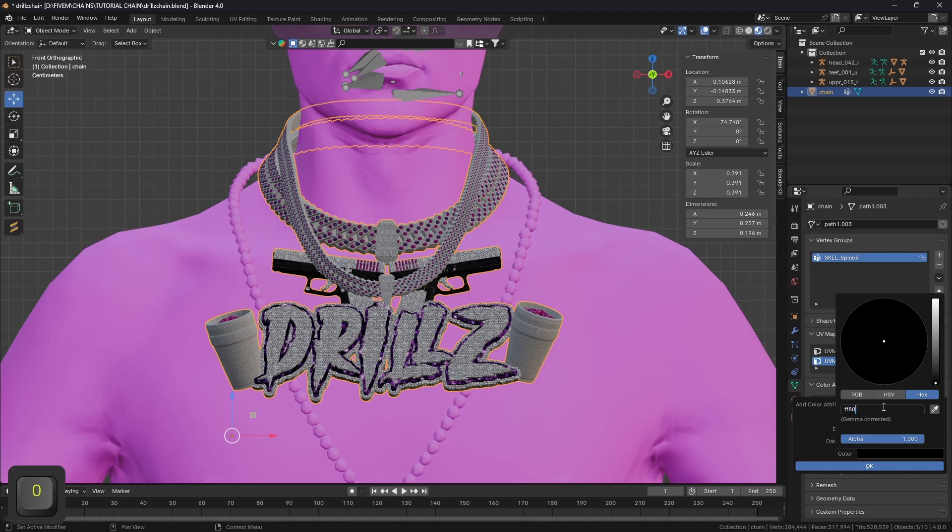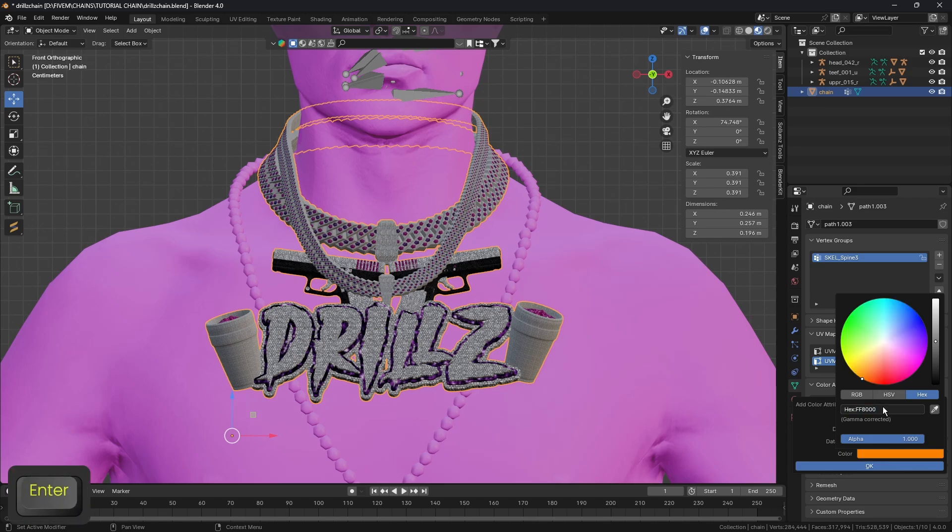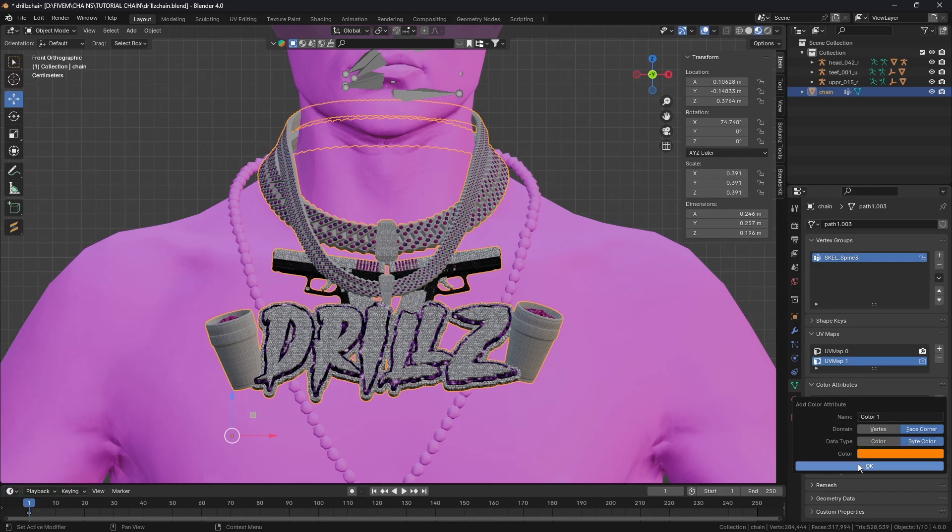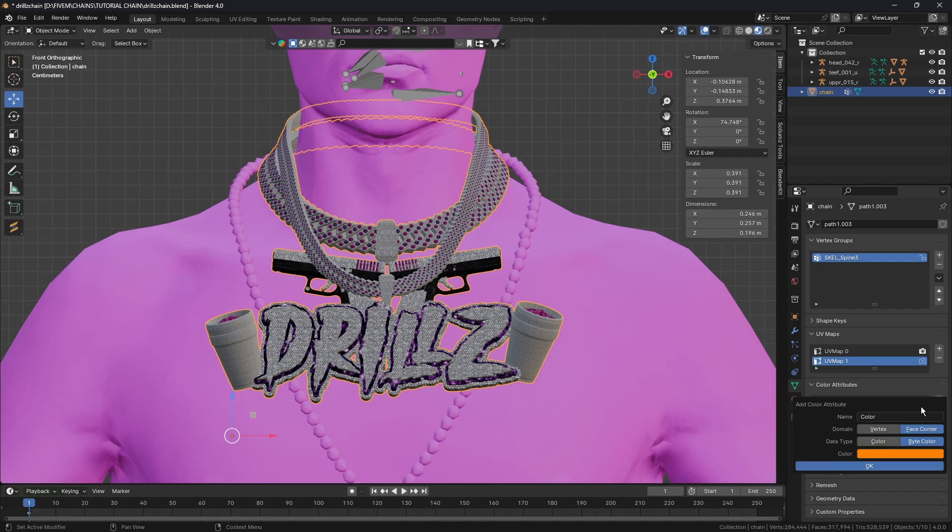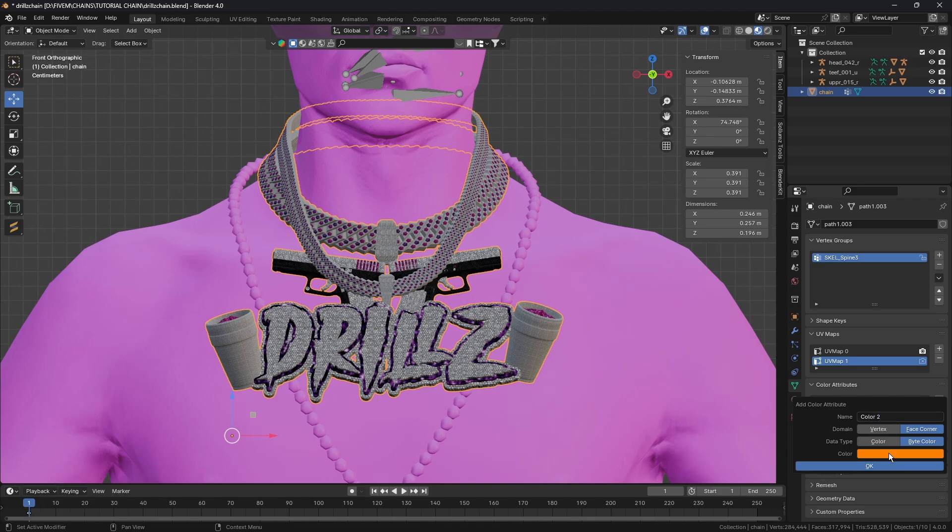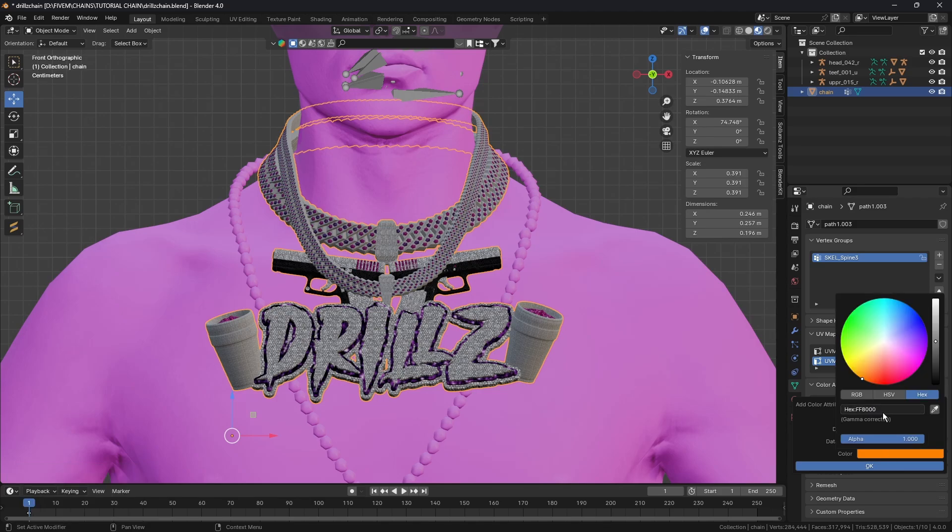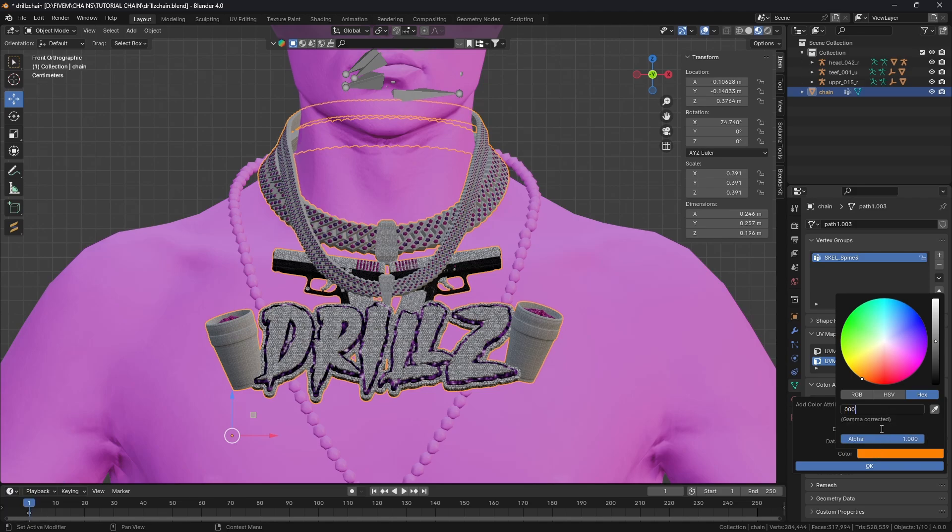Then we're going to click on here, click on hex, and do FF8000. You're going to get this orange color, click OK. Then on the second one I'm going to call it Color 2, make sure both of them are switched over, click on color.